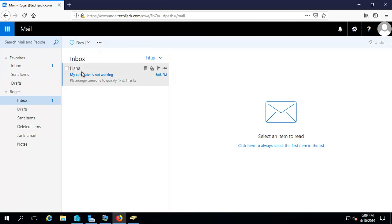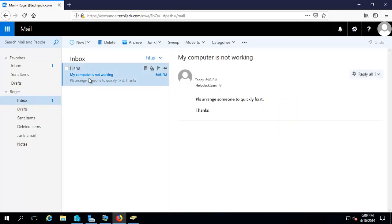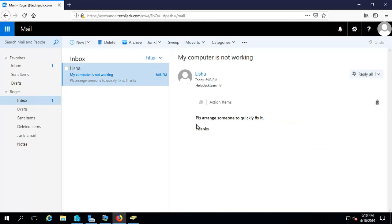We have received the email from Alicia on the helpdesk. Roger is a member of the helpdesk team, so he has received the email. It says 'please arrange someone,' so our security groups are working fine and our distribution group is working fine. We can send and receive email through the users we have created. In this video we tested the email flow between users and the distribution group. In our next video we are going to test shared mailboxes and equipment mailboxes, and we will also check Outlook. Subscribe the channel for more upcoming videos. Thank you.